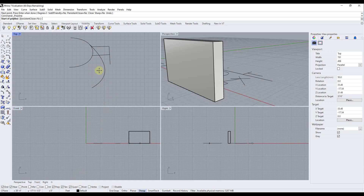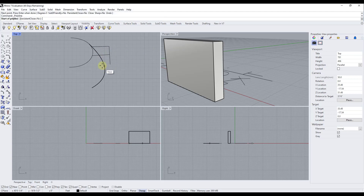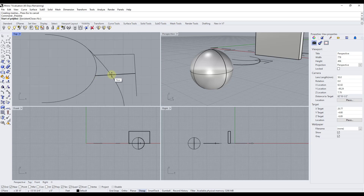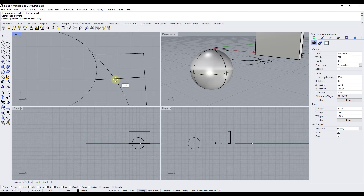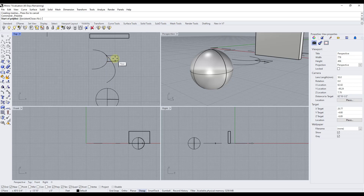Quadrant finds the maximum x or y point on a curve relative to your construction plane. So mousing over a curve will find the point that's furthest in a given direction. As for knot — it appears to snap to intersections on a curve, though the exact definition is unclear. It's not something used frequently unless working with complex curves, but it is available.